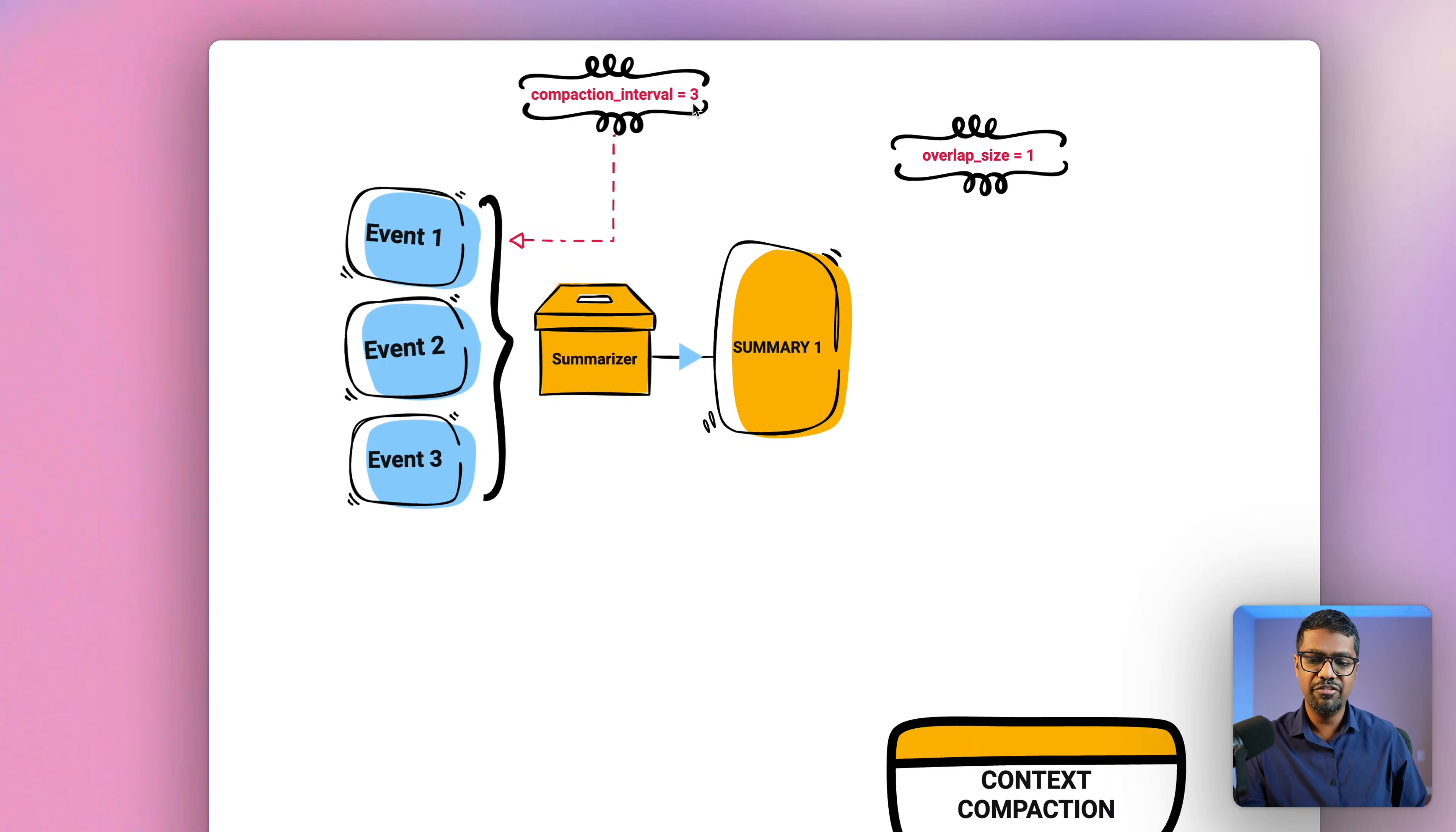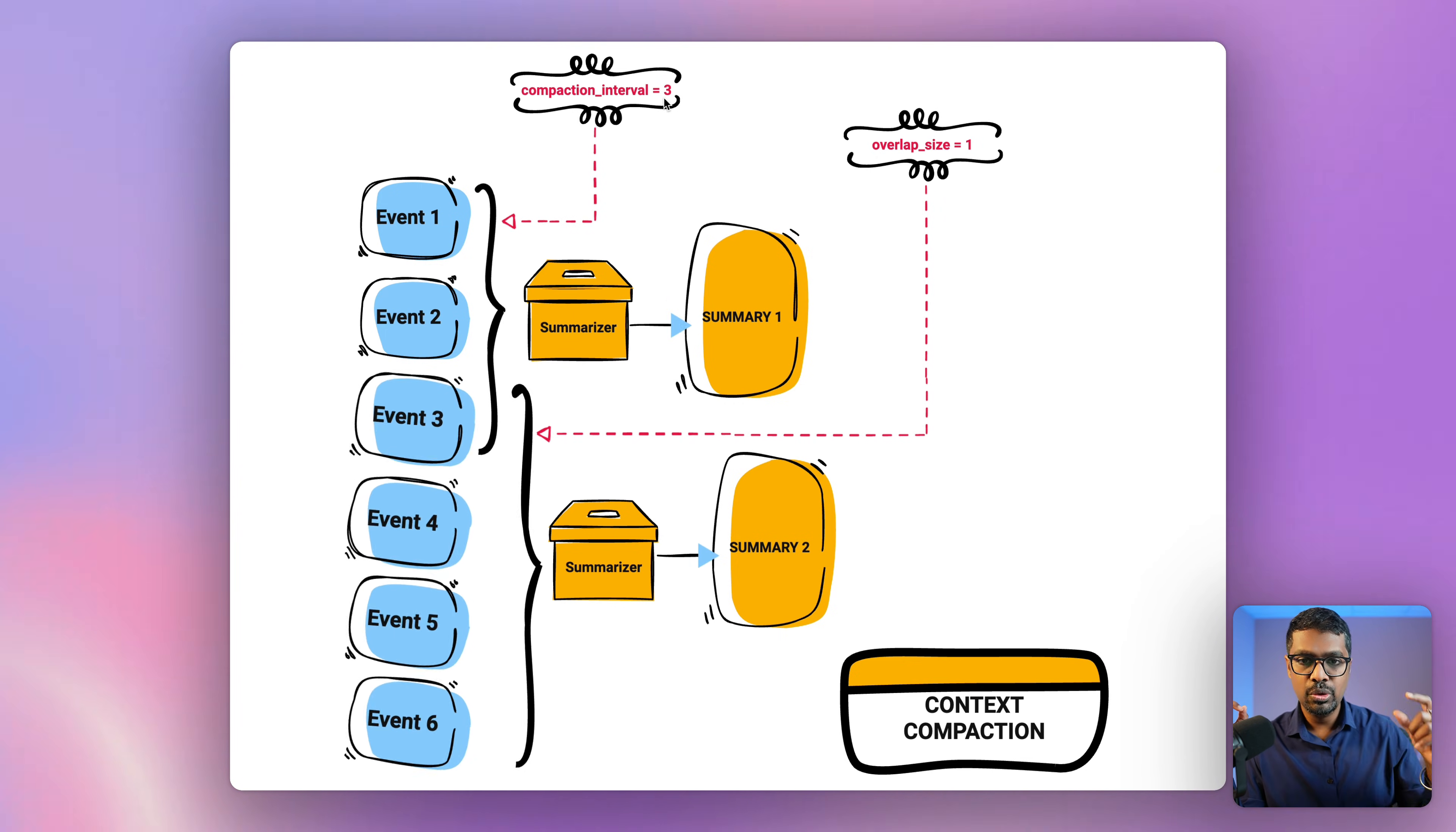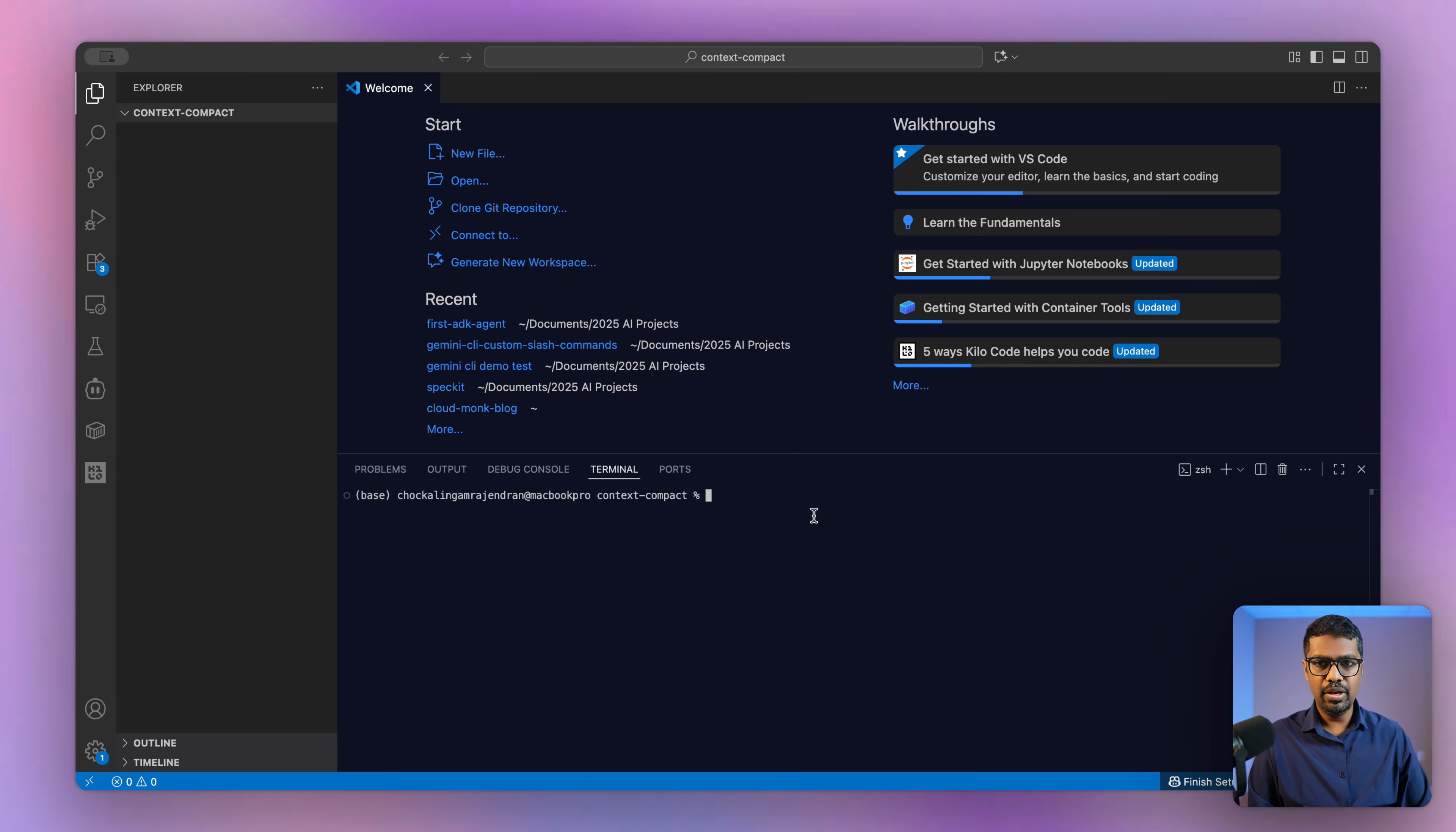Now let's say you have three more events, which is event four, five, and six. As soon as we hit event six, the summarizer is triggered again. And now it not just summarizes four, five, and six, but it also takes one event from prior, which is event three, which is what's defined by the overlap size. And that summary is stored as summary two. This helps with reducing the context information and the number of tokens that are sent. Let's quickly jump into code to see how we can implement this.